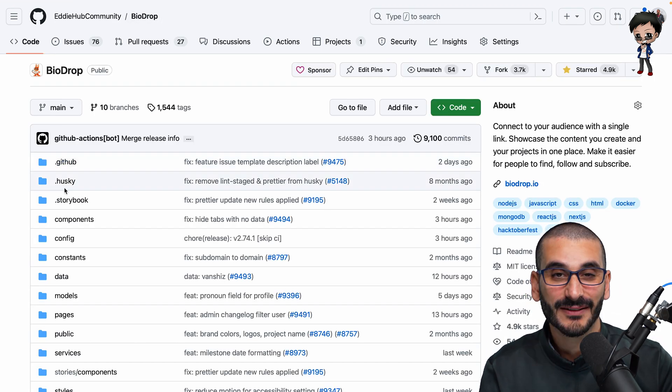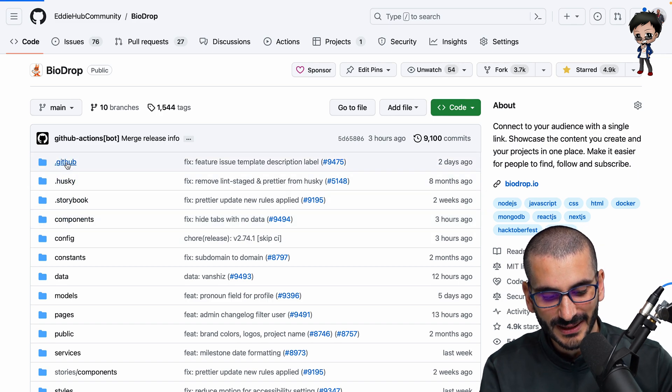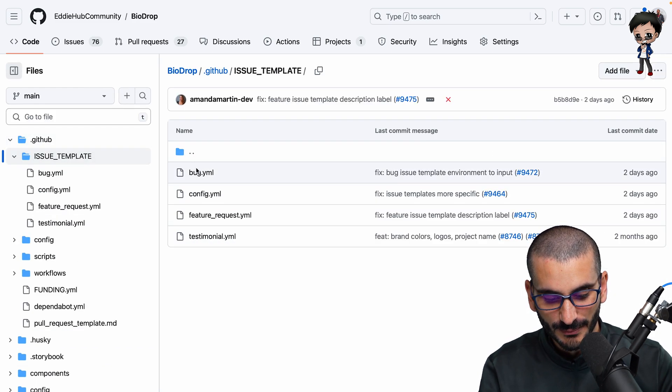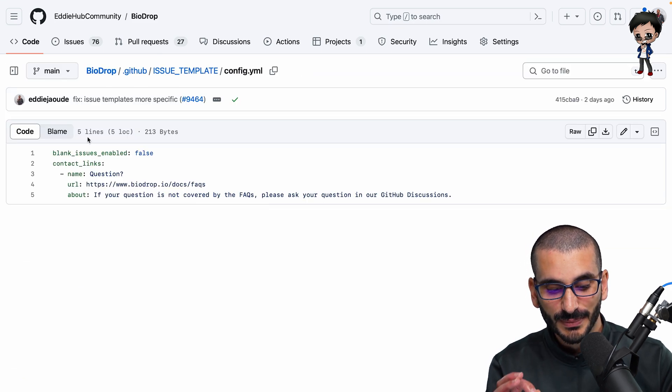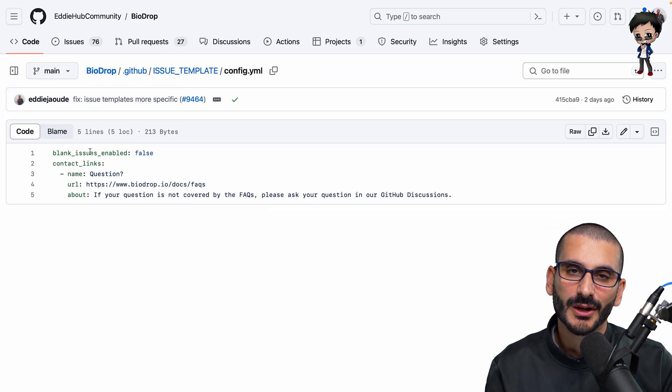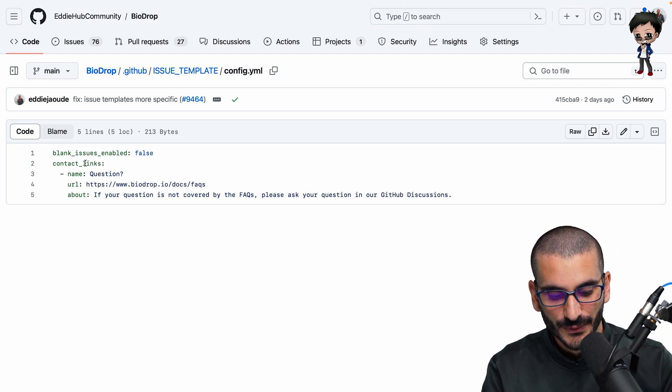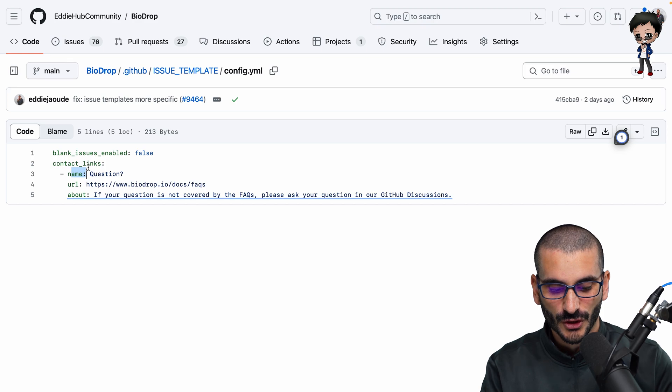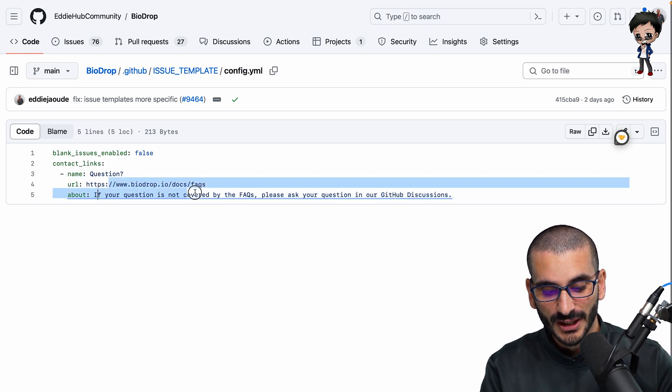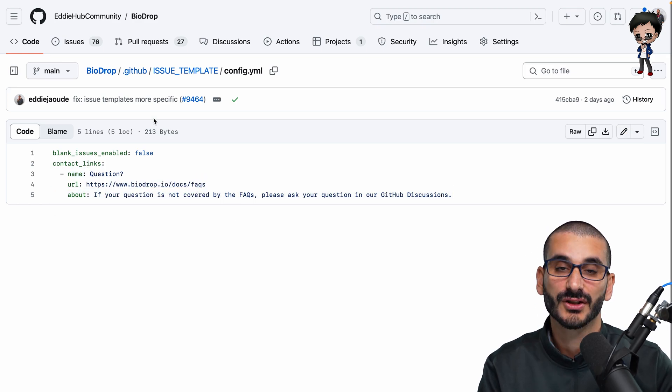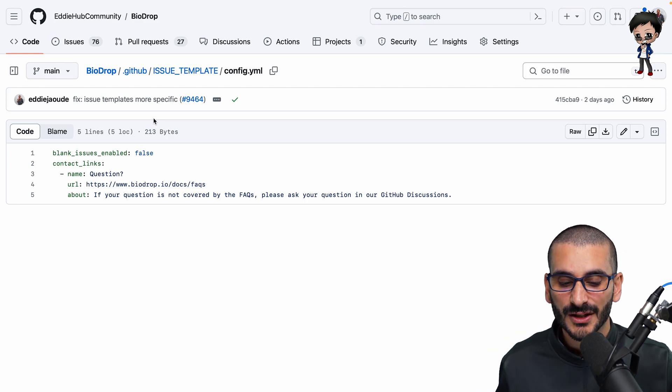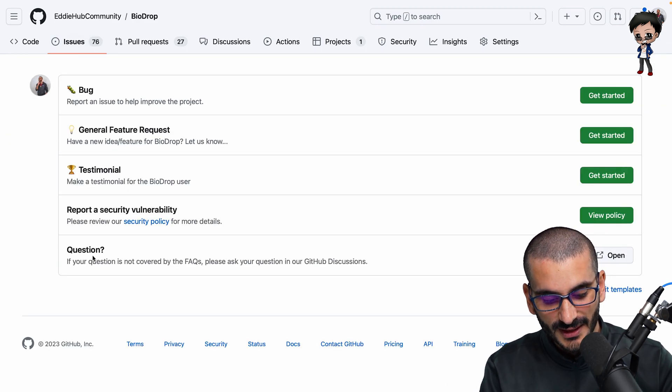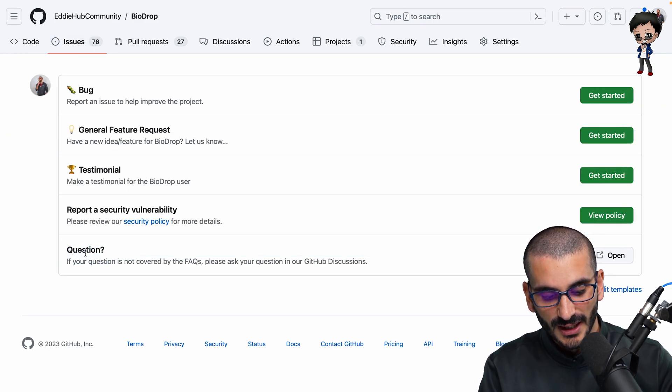You will also see that in that directory, we did have a config file. So let's go back to that and just have a quick look. Issue template. We have a config file and this one is blank issues enabled or false. So we don't allow blank issues because unfortunately they get overused and then contact links. So if anyone wants to contact us, we recommend they do check out the FAQs. And if it's not covered, start a GitHub discussions and therefore all the maintainers will get notified. So here you go. This is the config that I was telling you about.